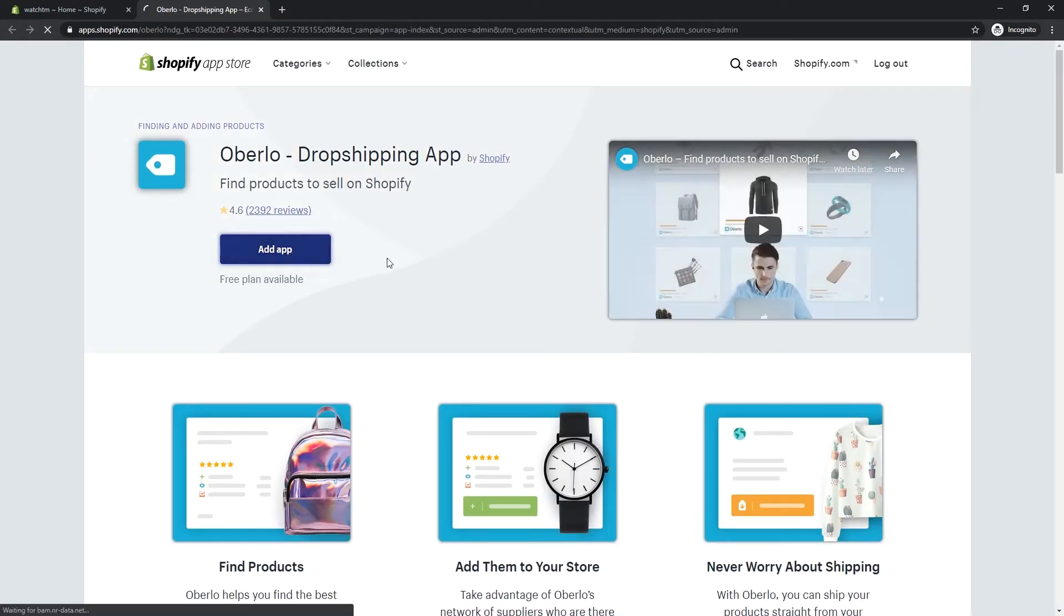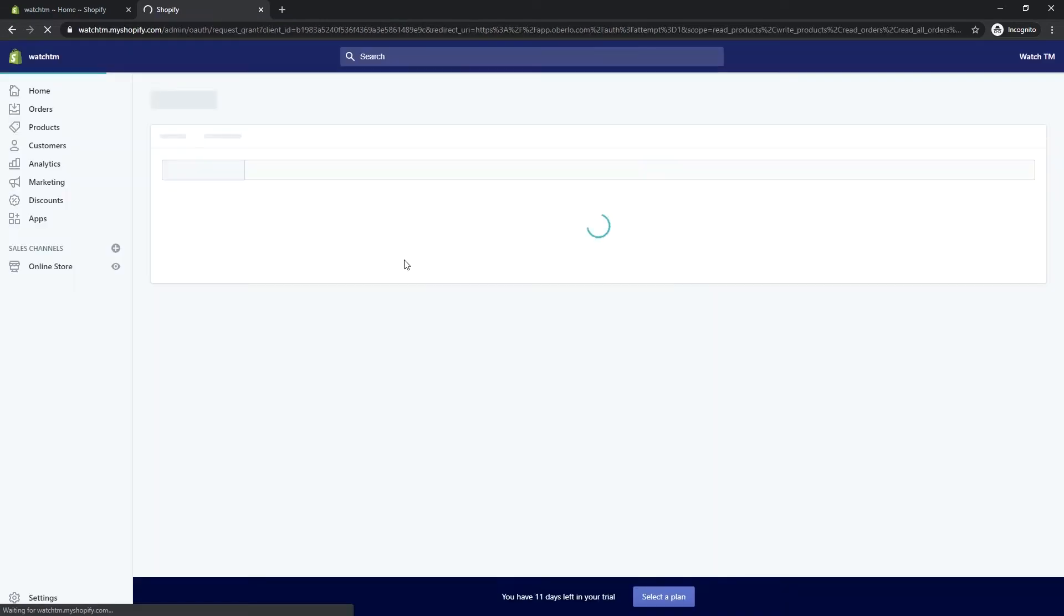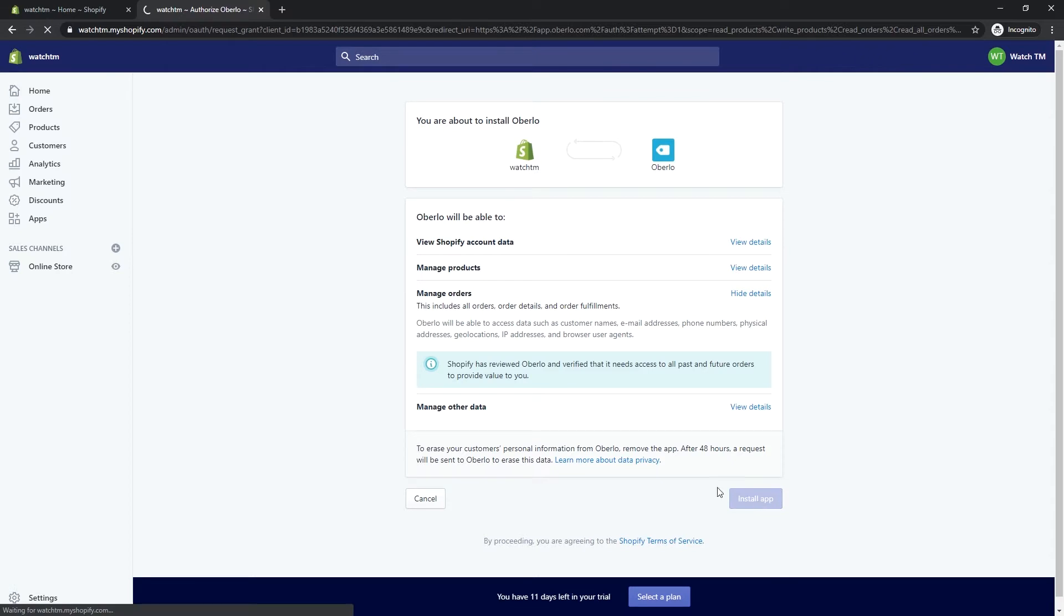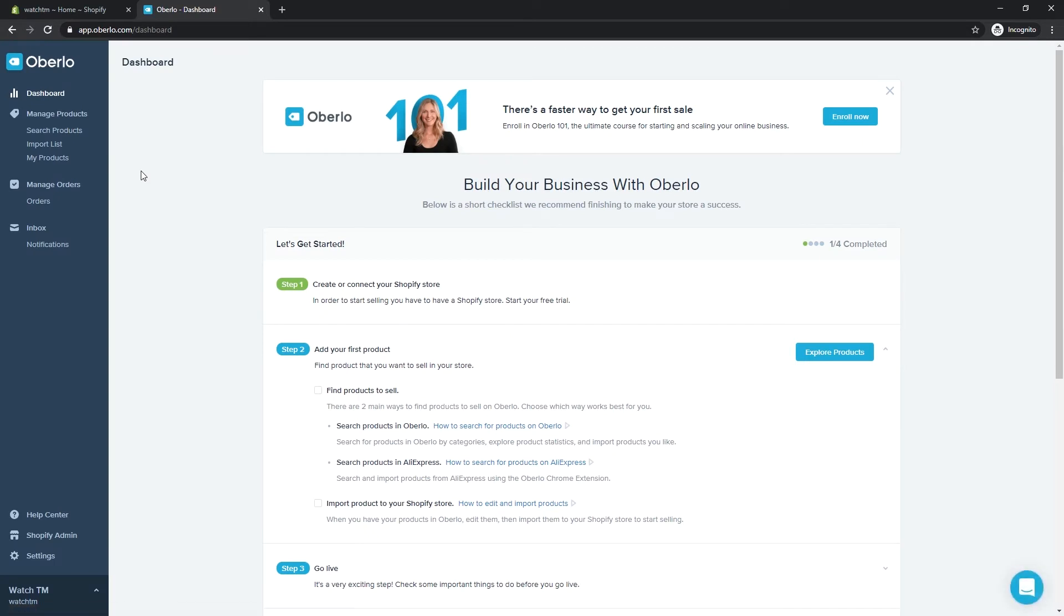Click Add app, then click Install app. Once installed, you'll be redirected to the Oberlo dashboard.